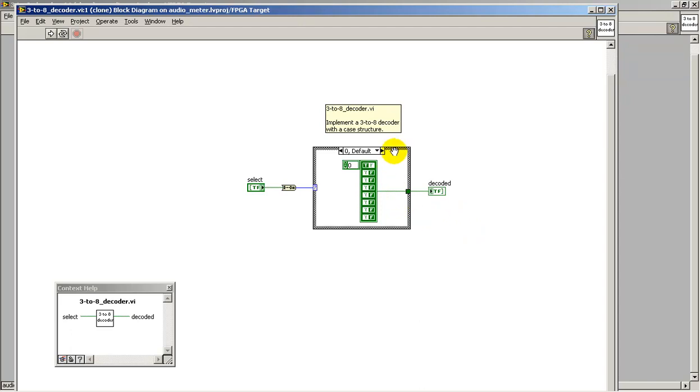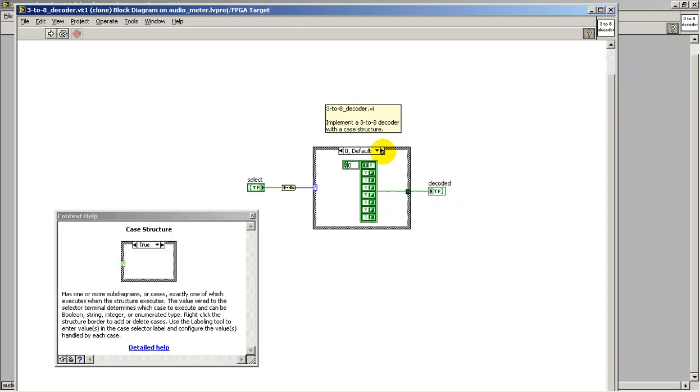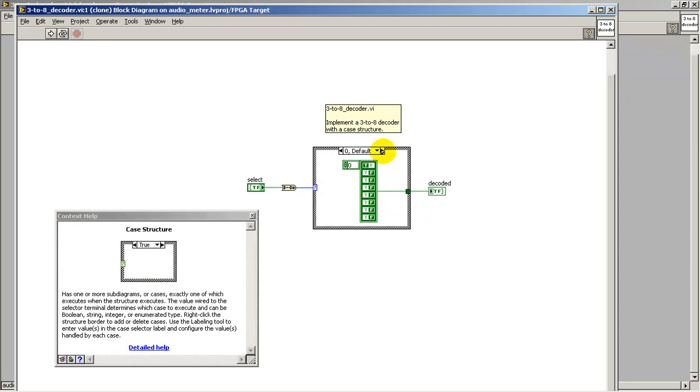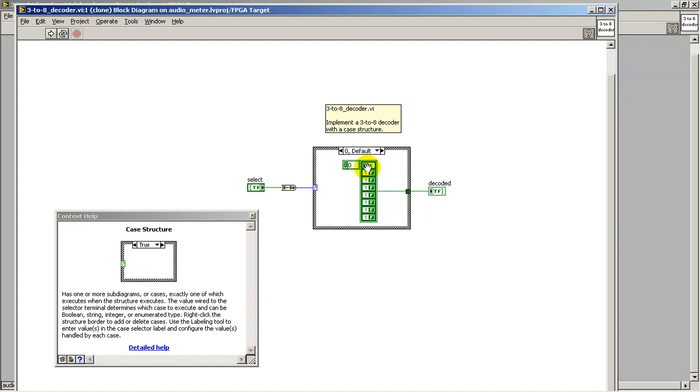Each panel of the case structure, or sub-diagram as it's called, generates the appropriate pattern. So first of all, I convert the Boolean array to a numerical value. The numerical value then picks one of eight possible sub-diagrams.